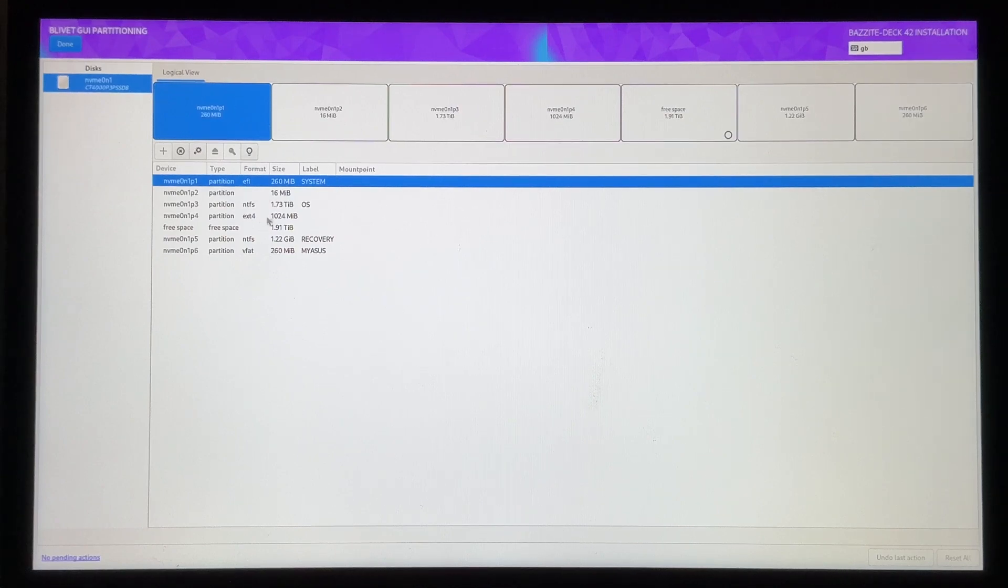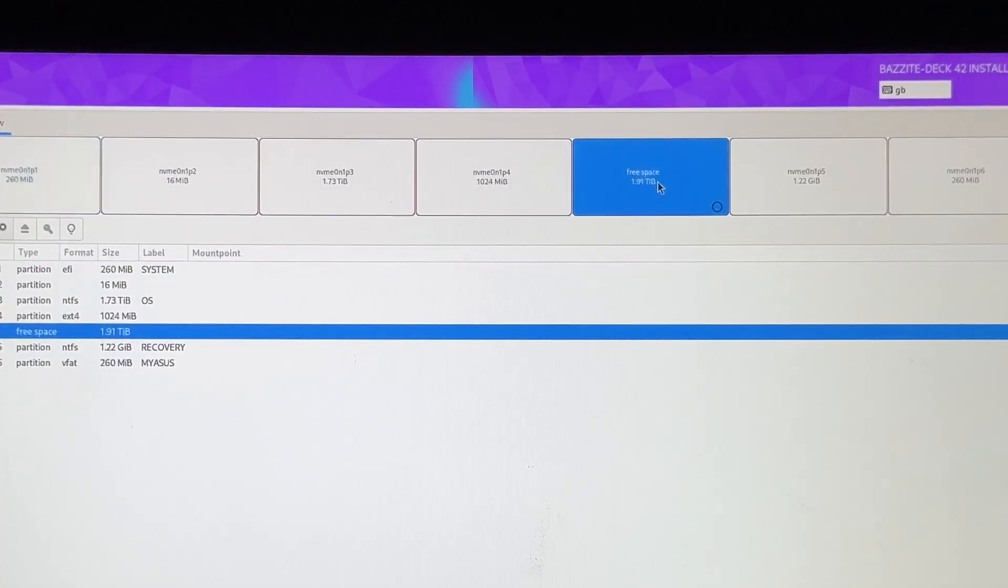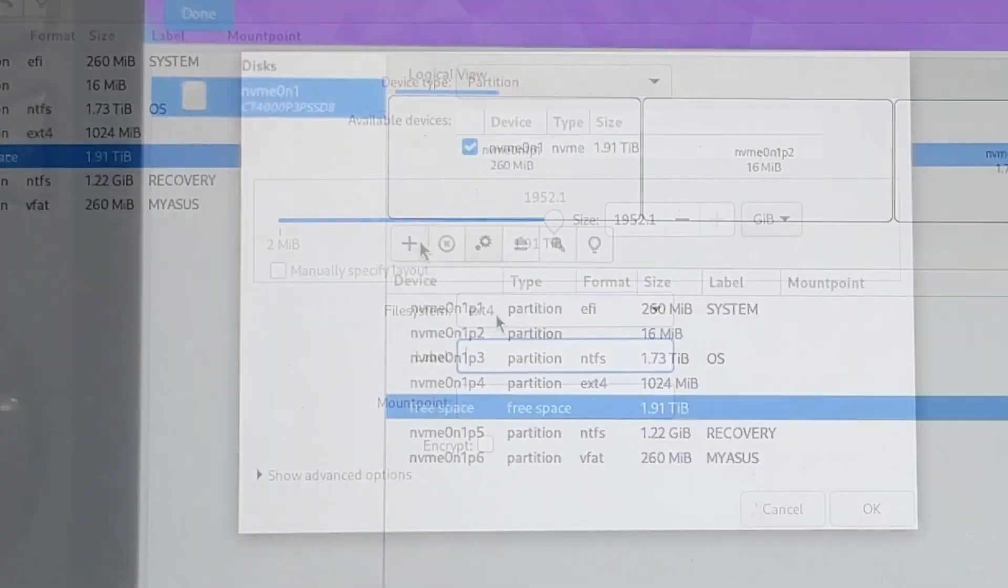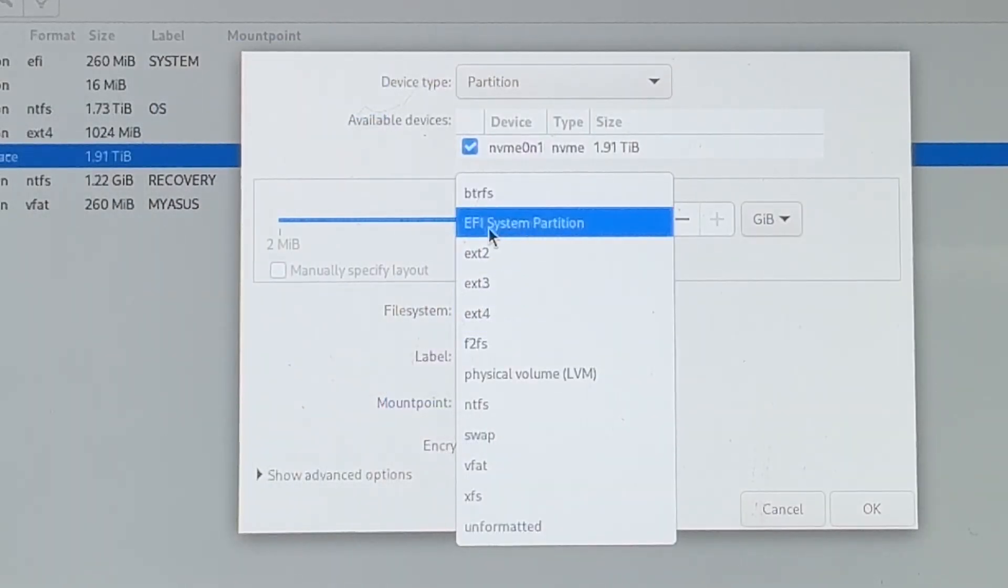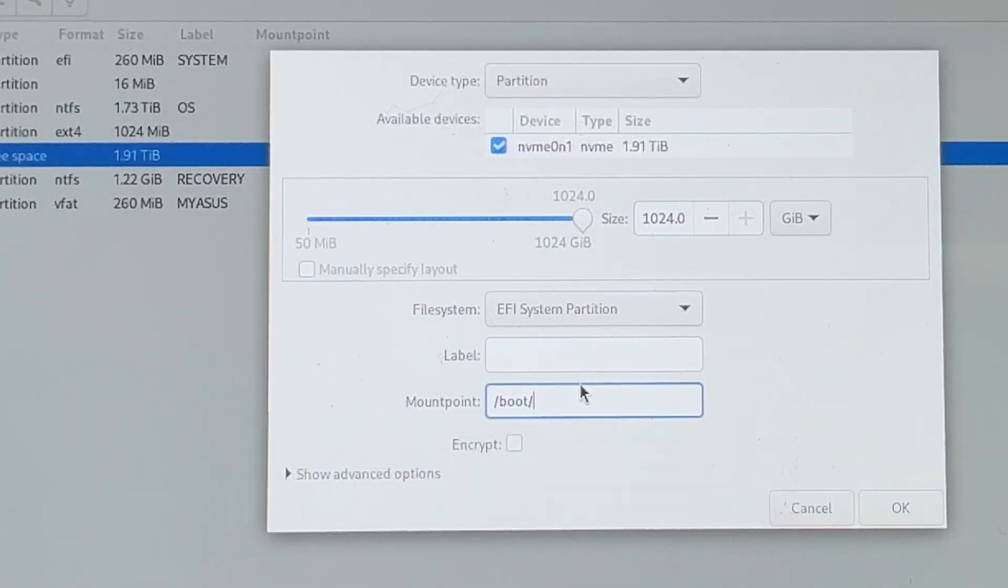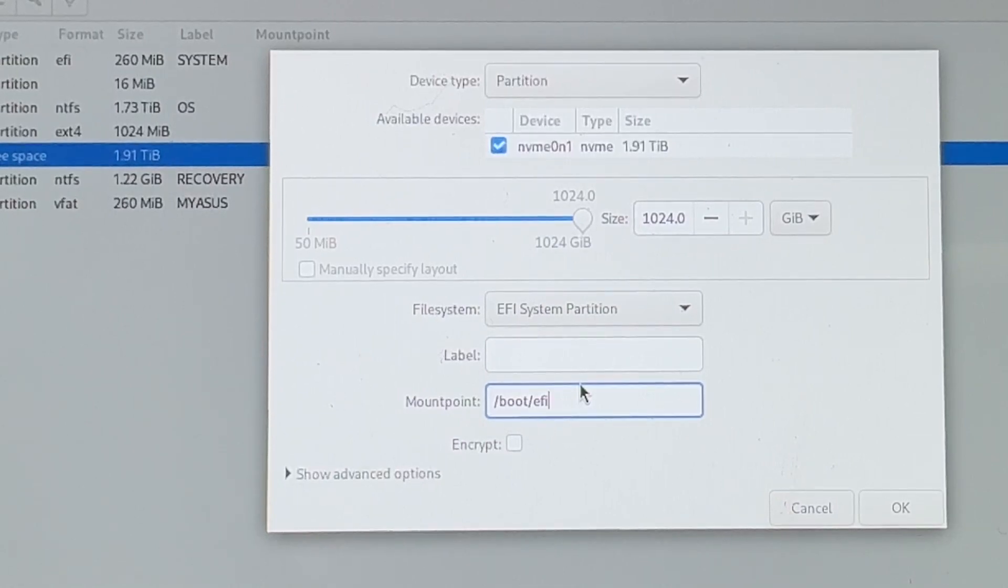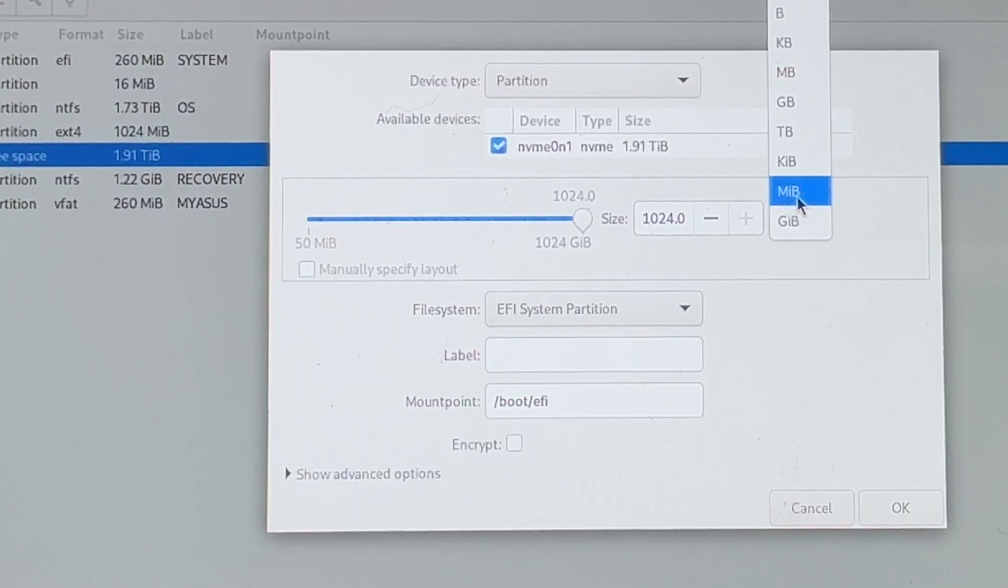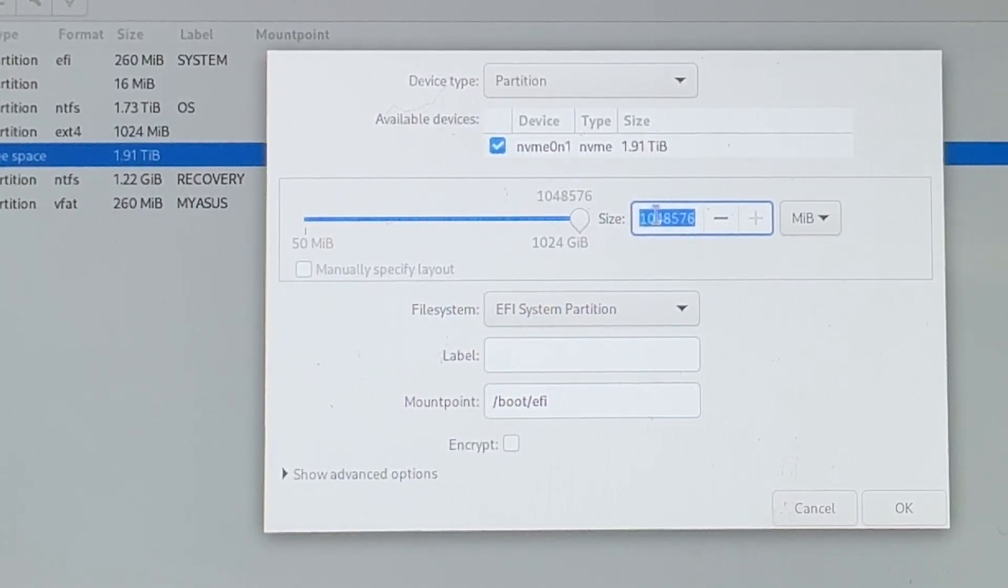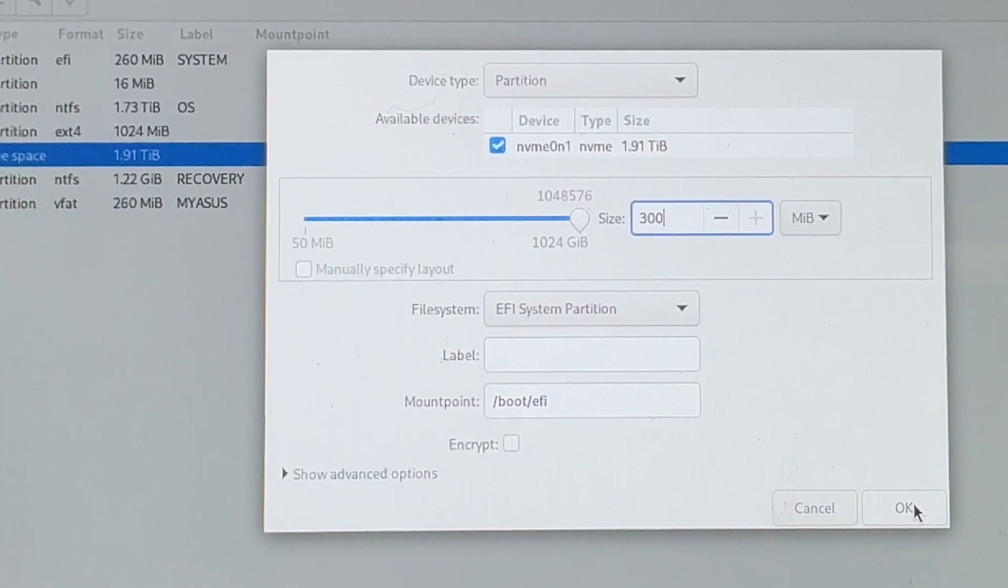For the first adjustment, click free space. Then the plus icon. In the file system, change this from ext4 to EFI system partition. In mount point, type in forward slash boot forward slash EFI. Change the GiB to MiB. Double click the number in size and type in 300. Then click OK.